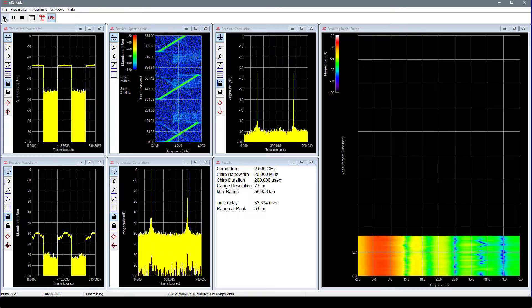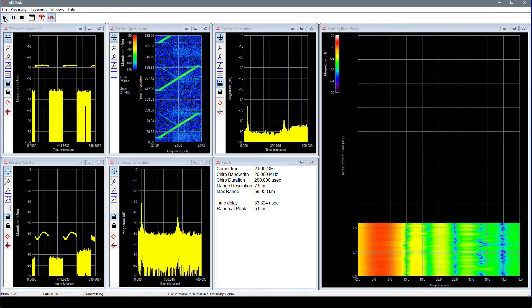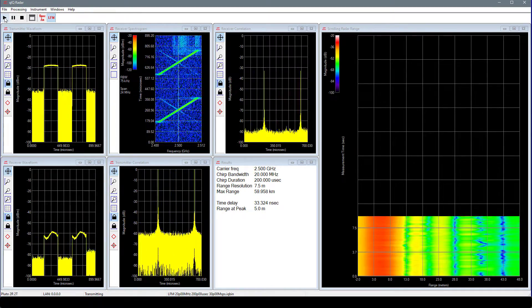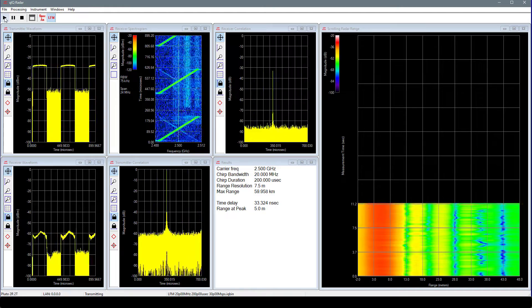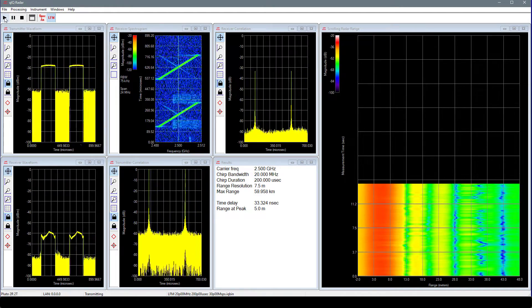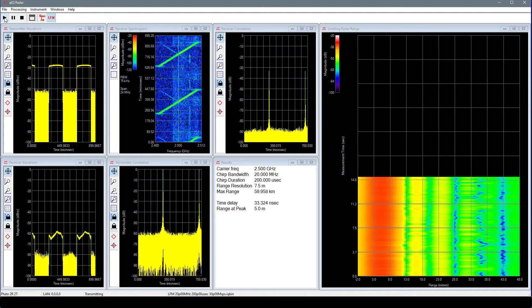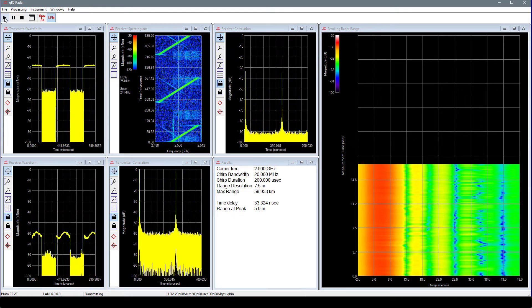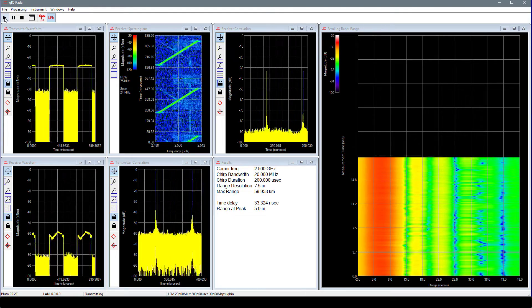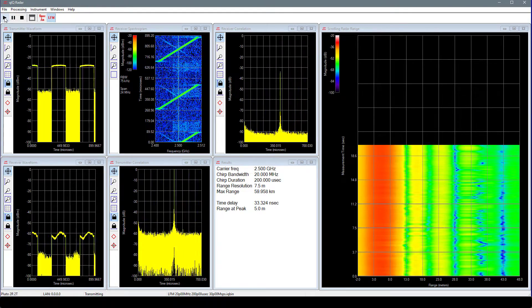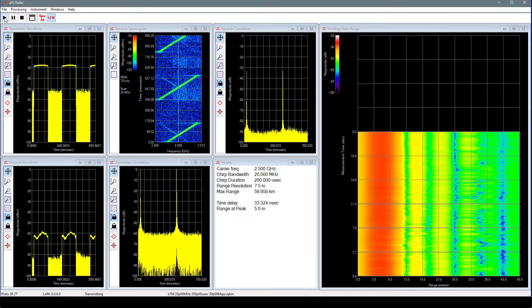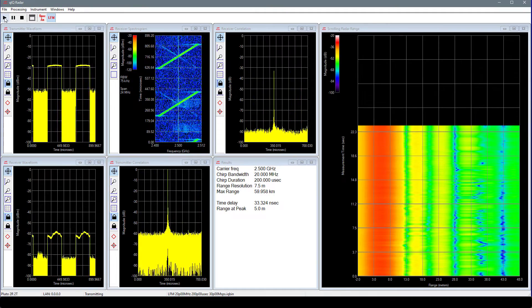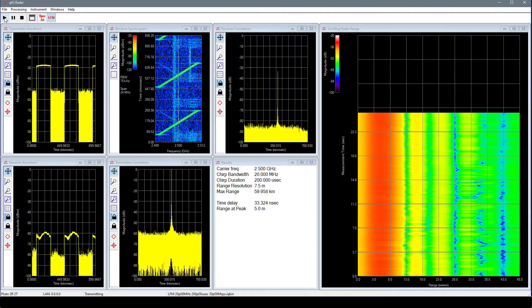The plot in the top left is a time domain view of the data acquired by the receiver channel, which is monitoring the transmit signal. Note how the chirp signals pulse on and off. The plot in the bottom left is a time domain view of the radar return signal. It is smaller in amplitude and closer to the noise floor.